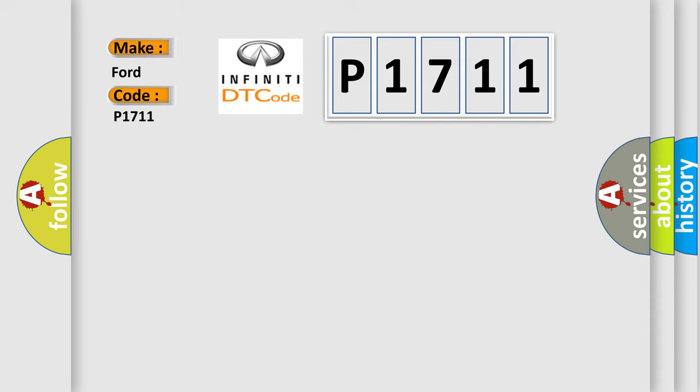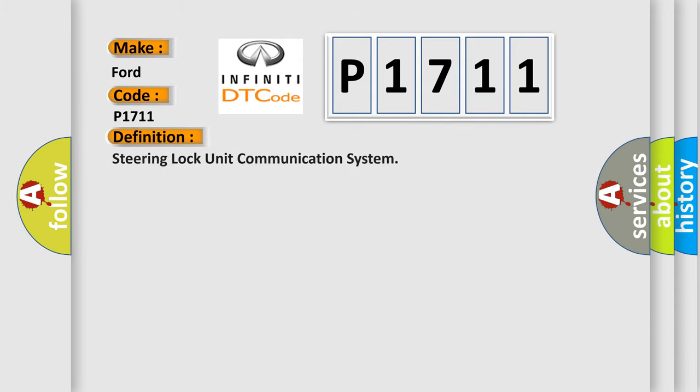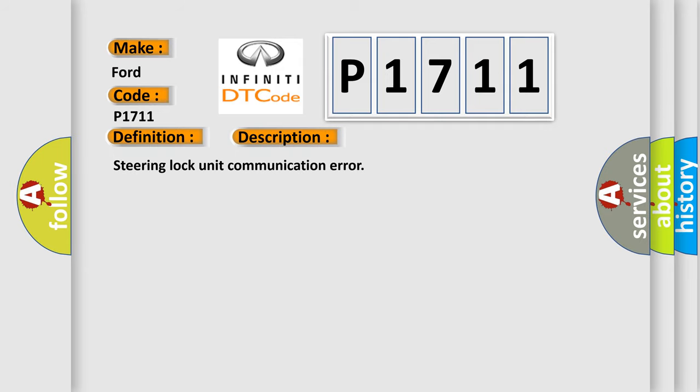The basic definition is Steering Lock Unit Communication System. And now this is a short description of this DTC code: Steering Lock Unit Communication Error.